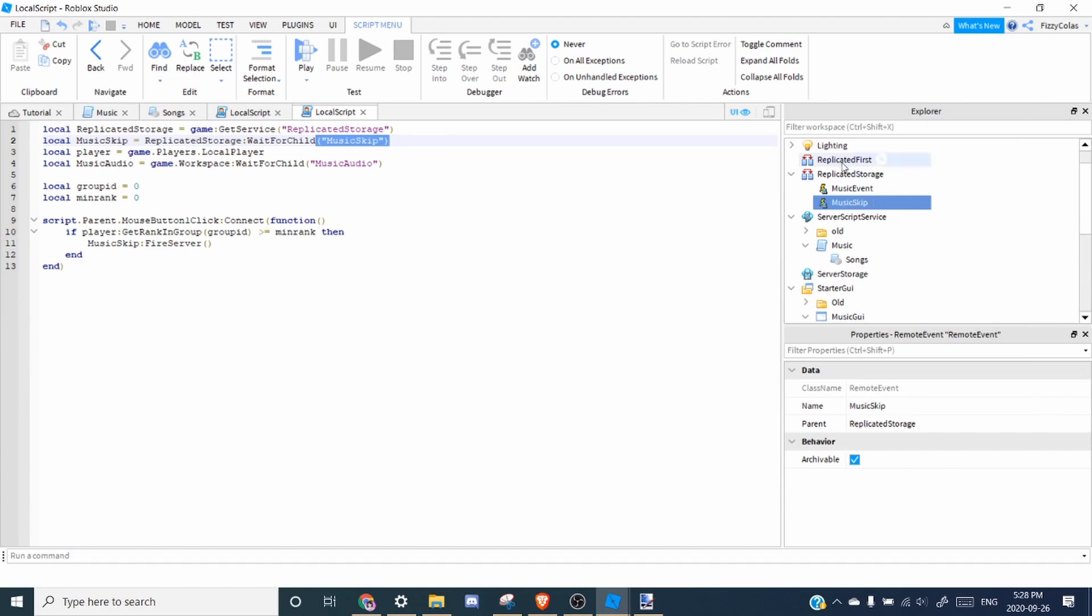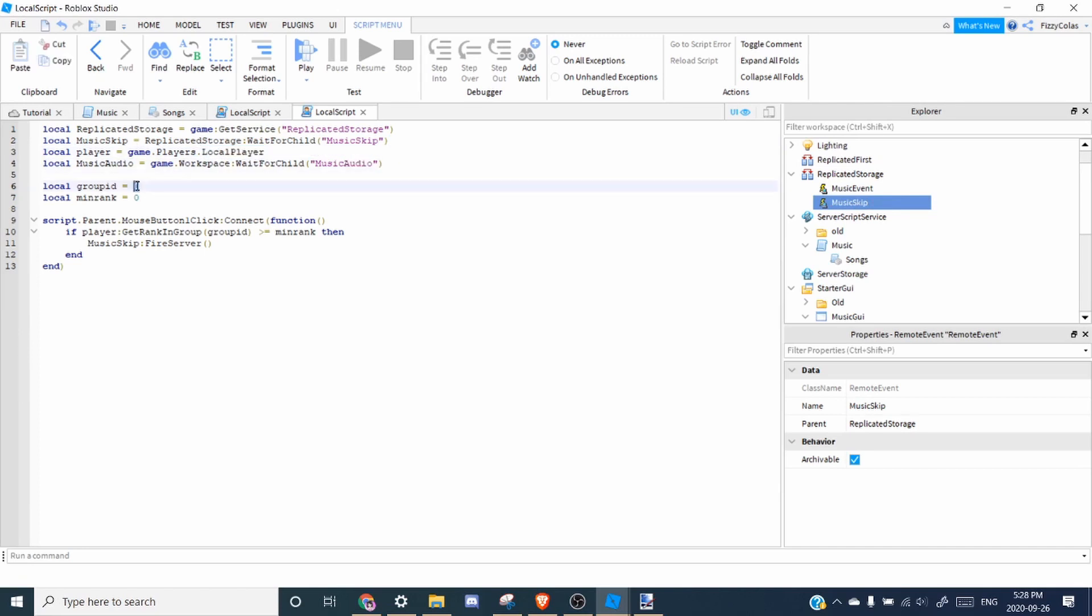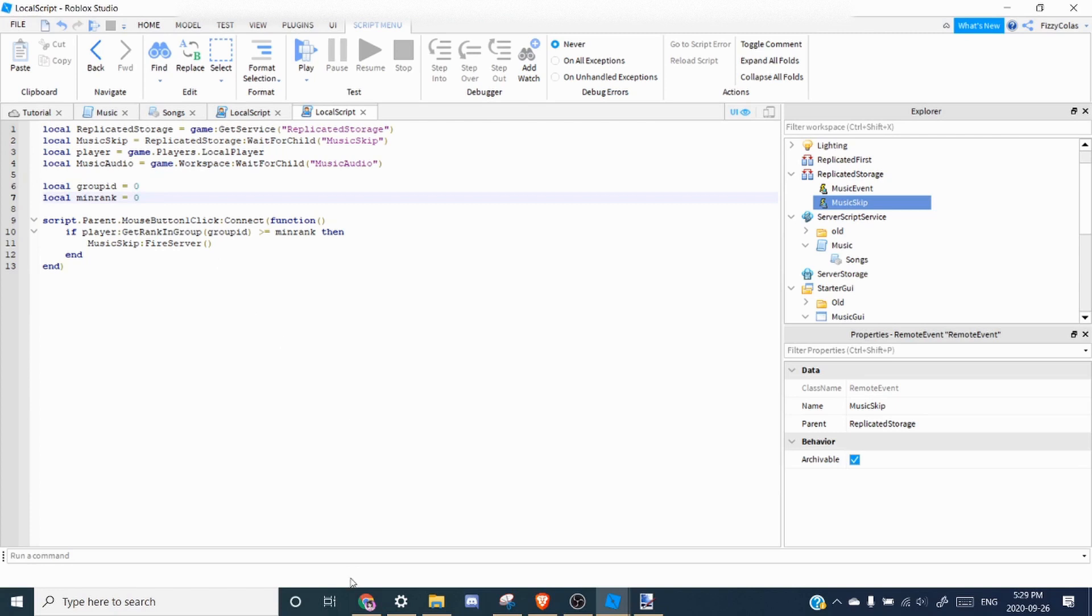So next it finds the local player and it finds the music audio. So next you need to set the group ID and minimum rank. So usually you'll want to use these because you want only a certain rank to be able to skip the music.